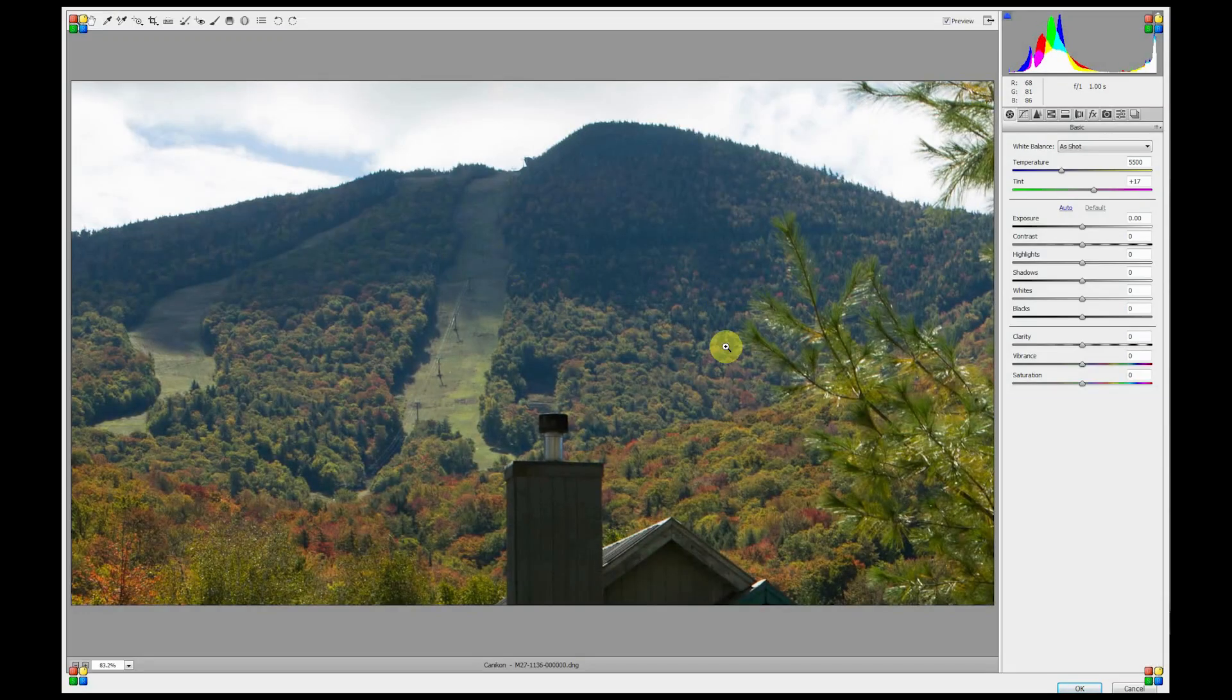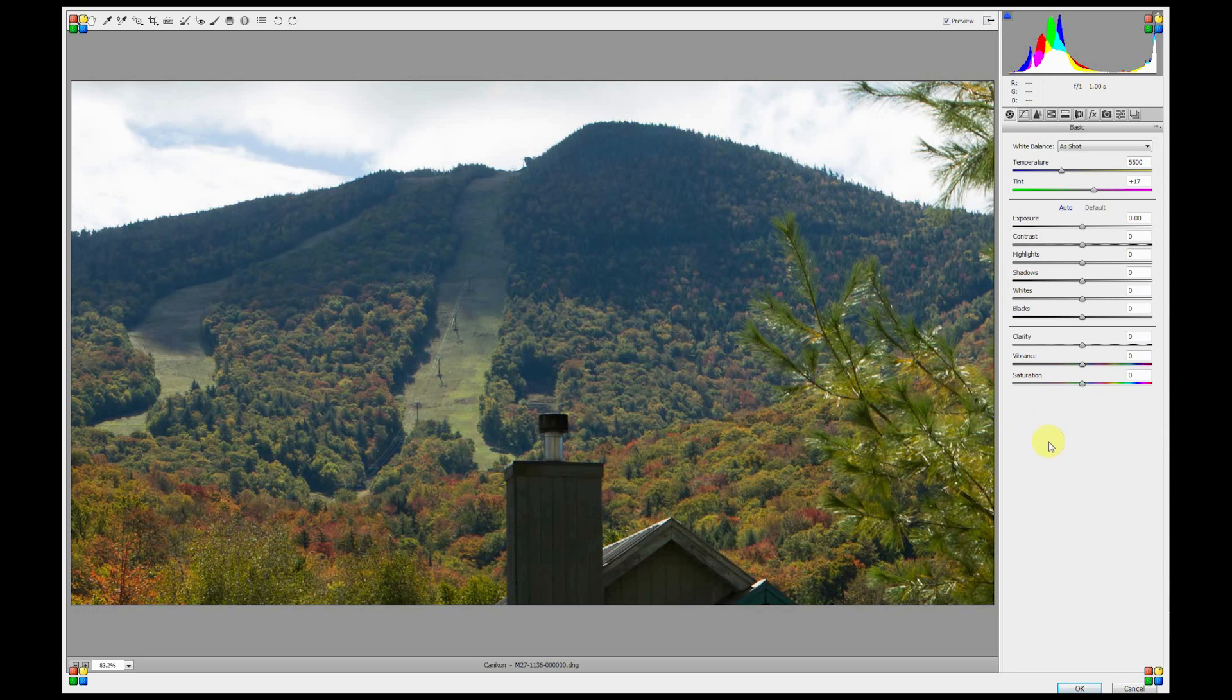This brings up Camera Raw. In here you can make any changes to this frame or the video that you'd like. For right now we're just going to click OK.